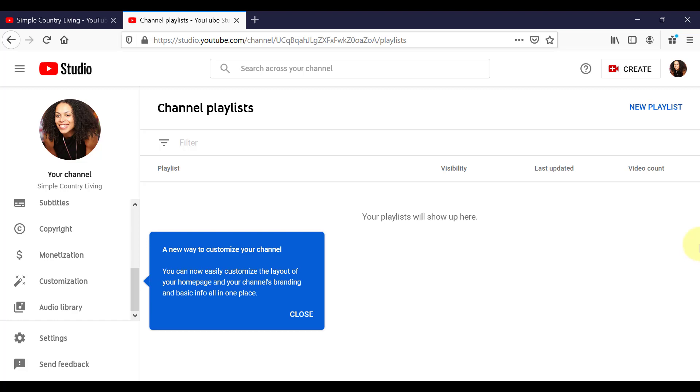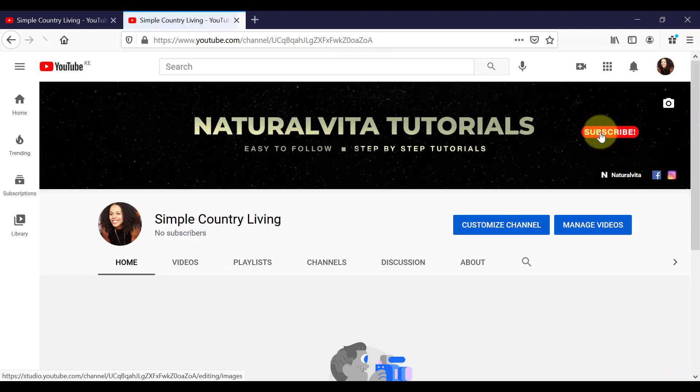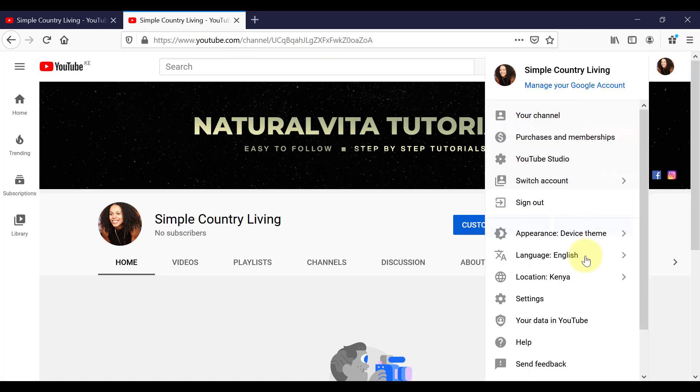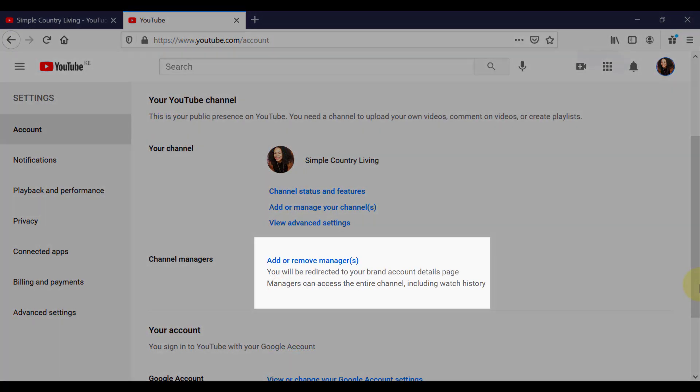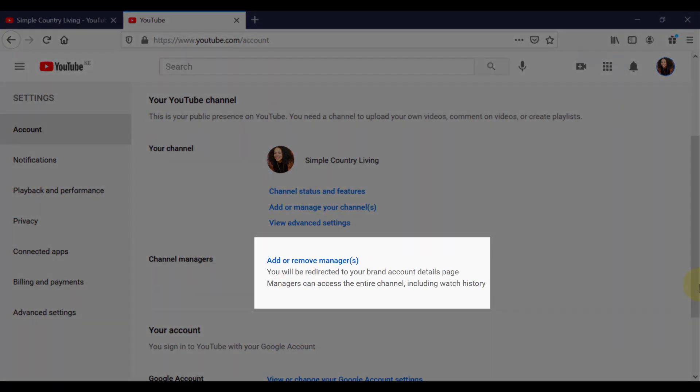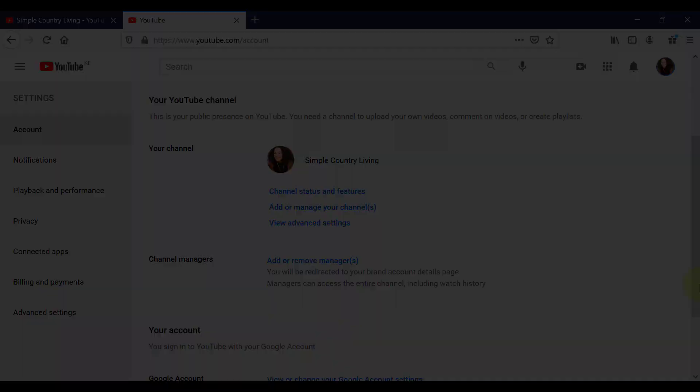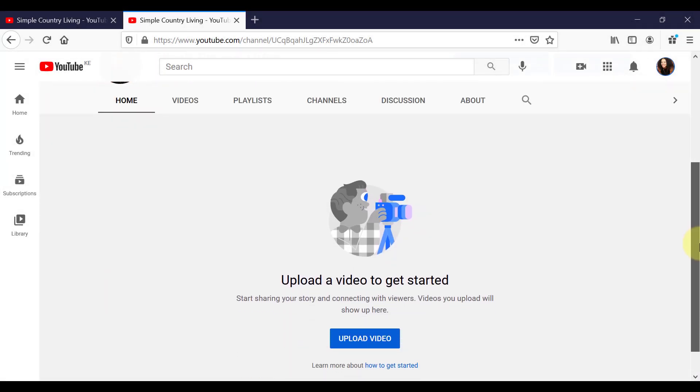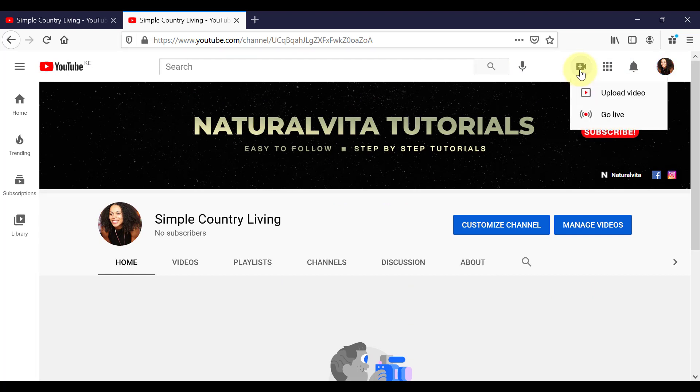So now that our channel is pretty close to being set up, we can now go through and add in any managers or any other accounts that we would like to have as managers on our channel. To do that, come back up here to your profile picture. Go down to settings. And then you can add and remove managers down here by clicking on the link. So if we go back to our channel homepage now, this channel is now set up and ready to go for you to start uploading content. We can upload our first video by clicking on the upload icon up here.